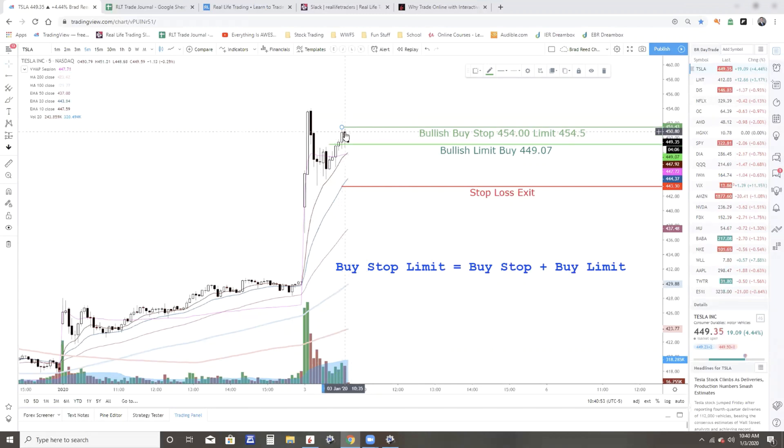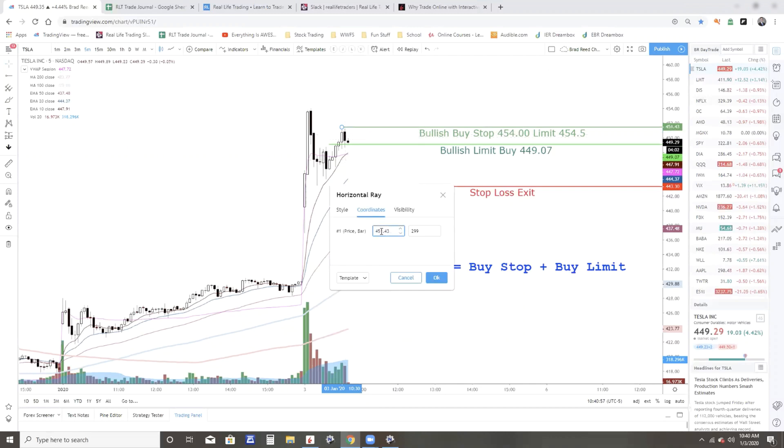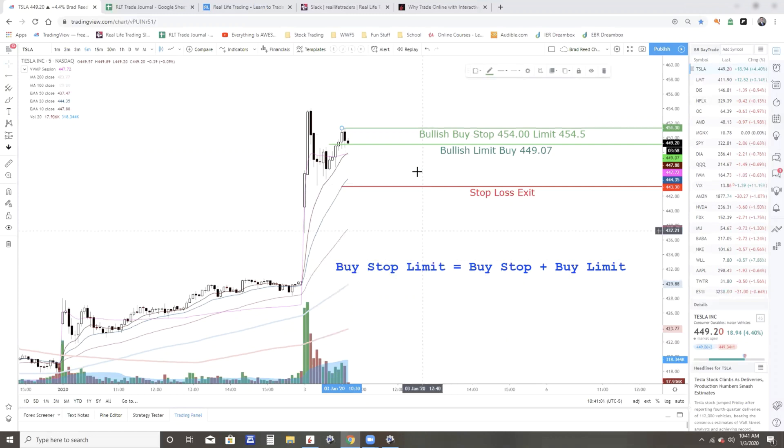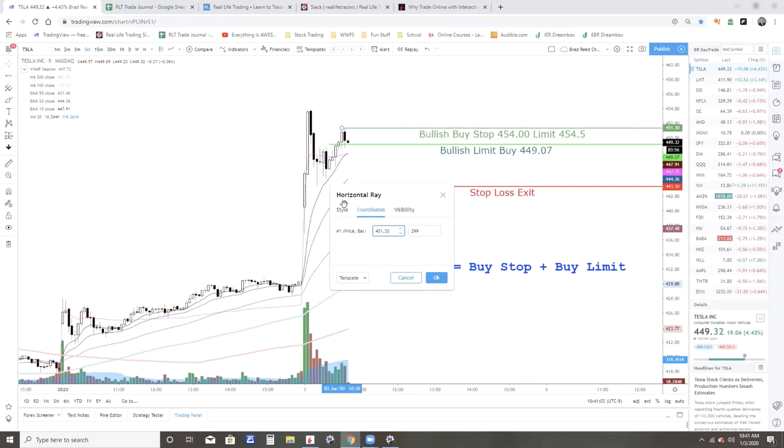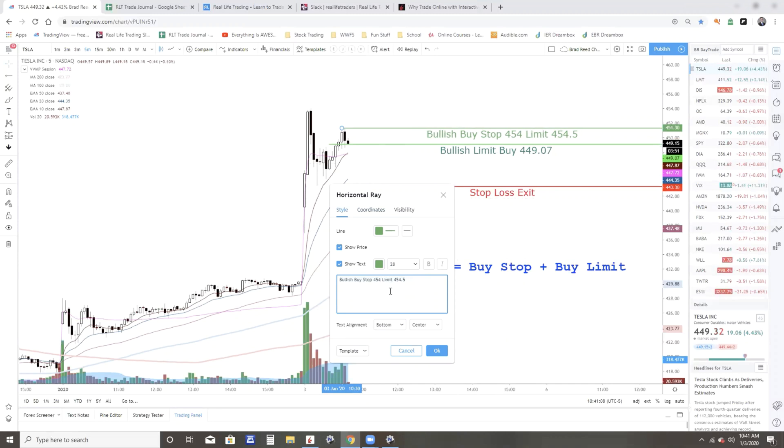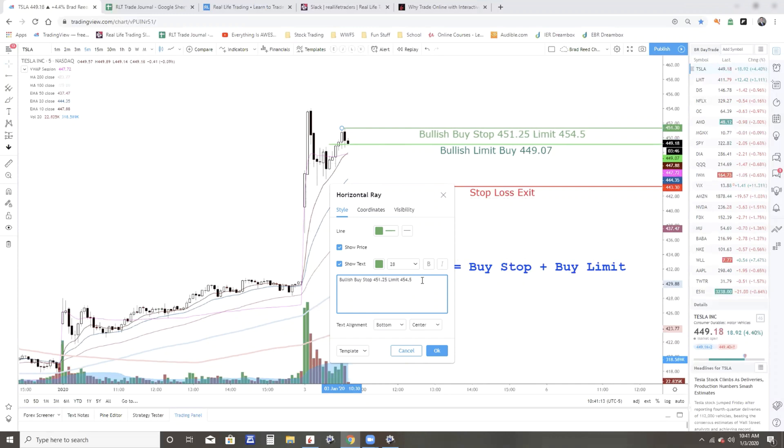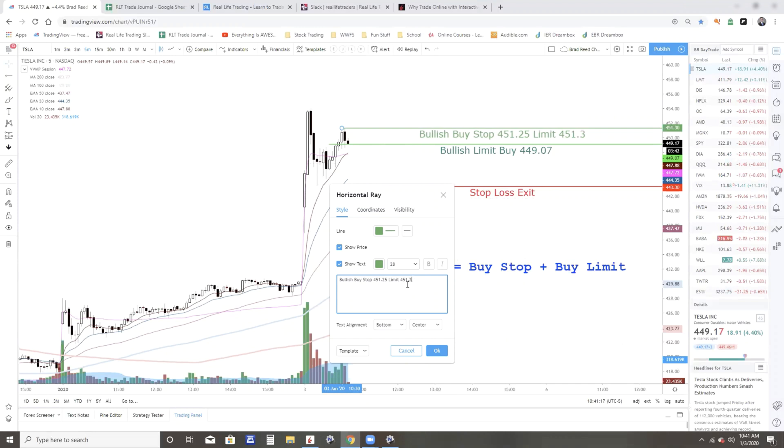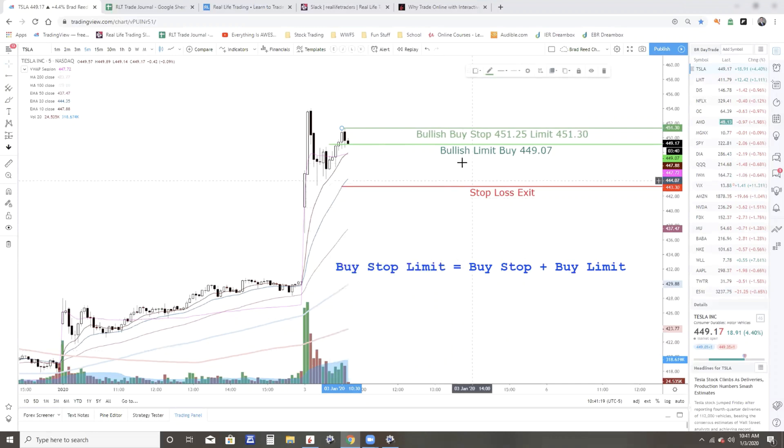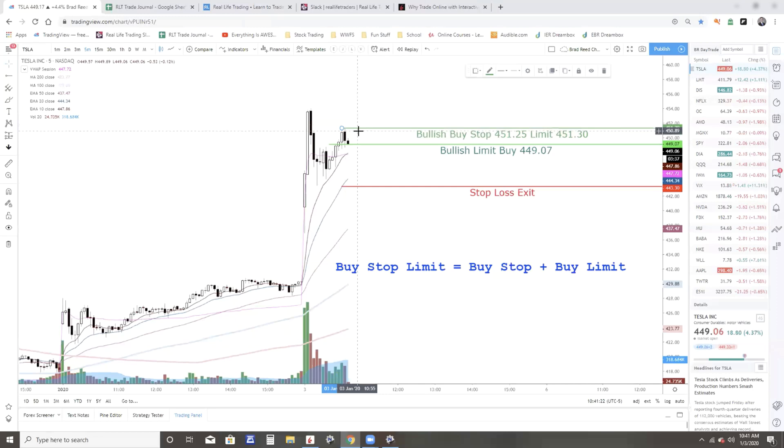If it gets up to 451.25, I want to get in it at 451.30 or lower. So I'm going to do a buy stop at 451.25 and then the limit at 451.30. And then if it gets back up there, I will buy another share.